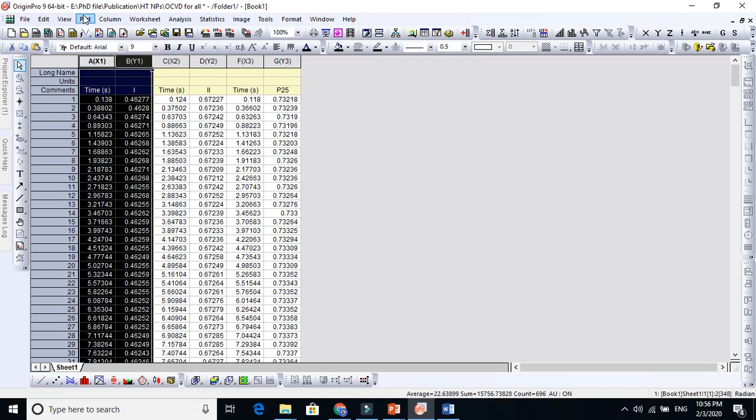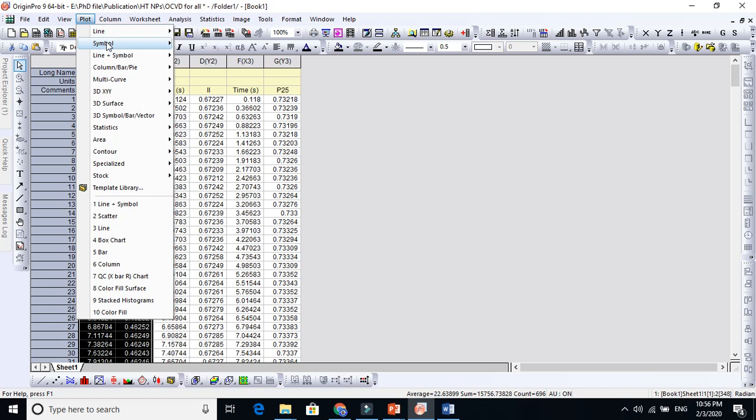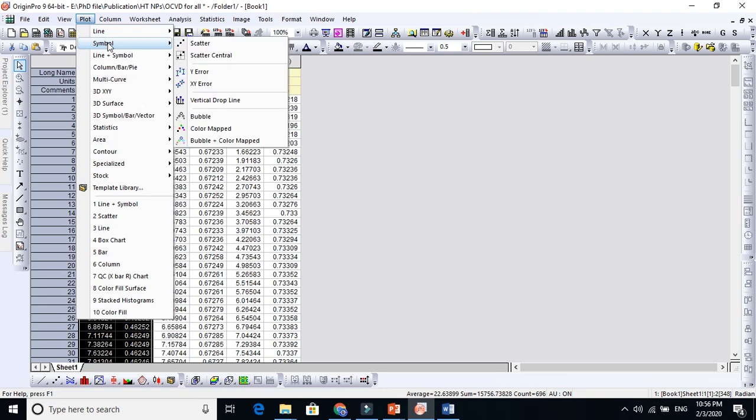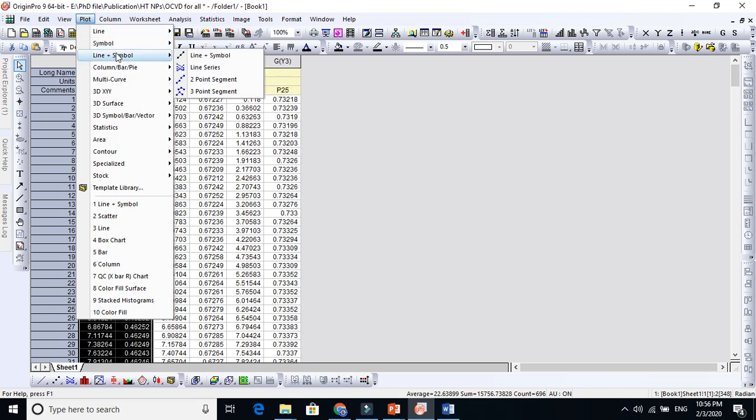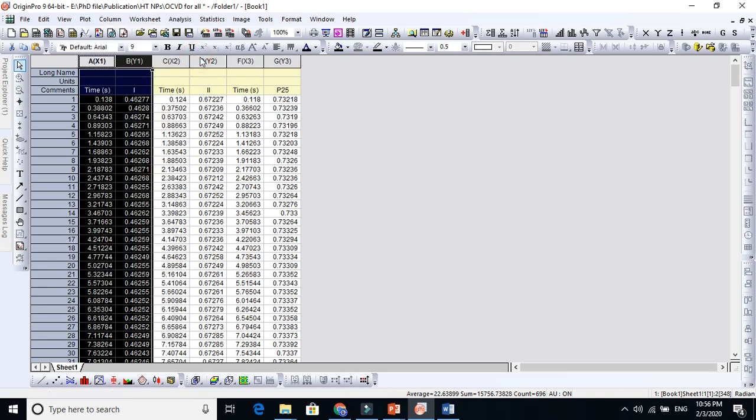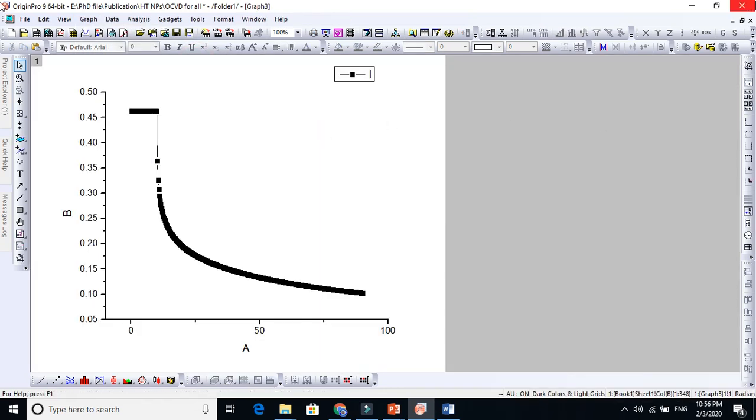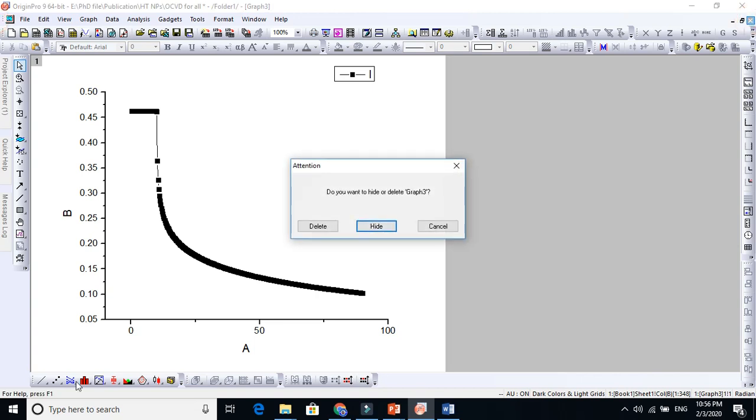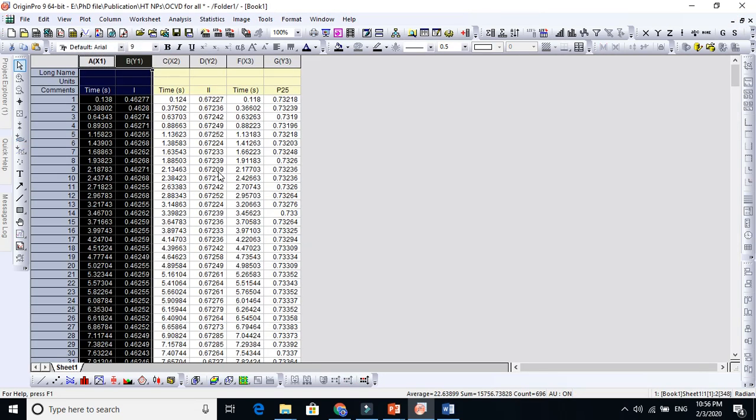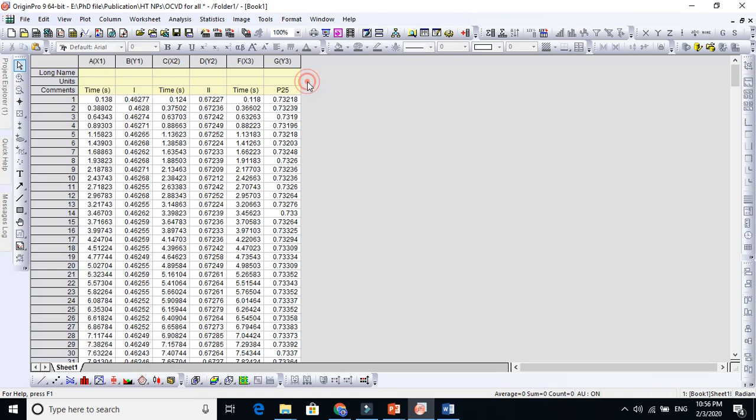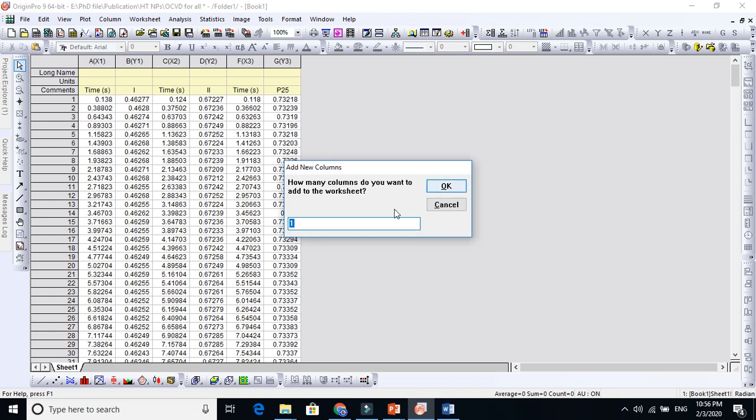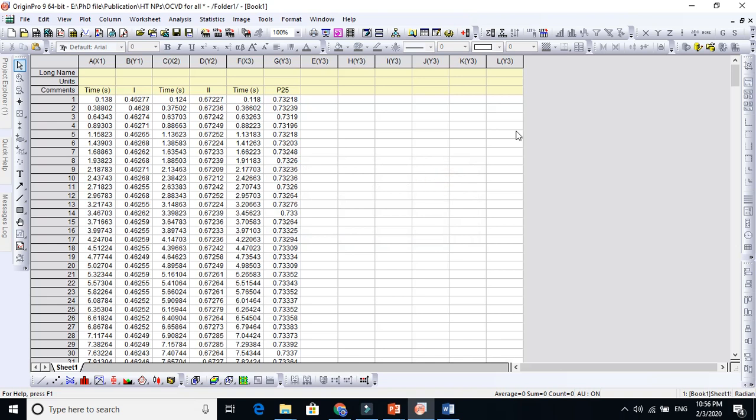Just go to Plot and go to Line plus Symbol and select the first one. But we are comparing three graphs, so we have to select three. If you are drawing two or more, press Ctrl D to add more columns if needed.